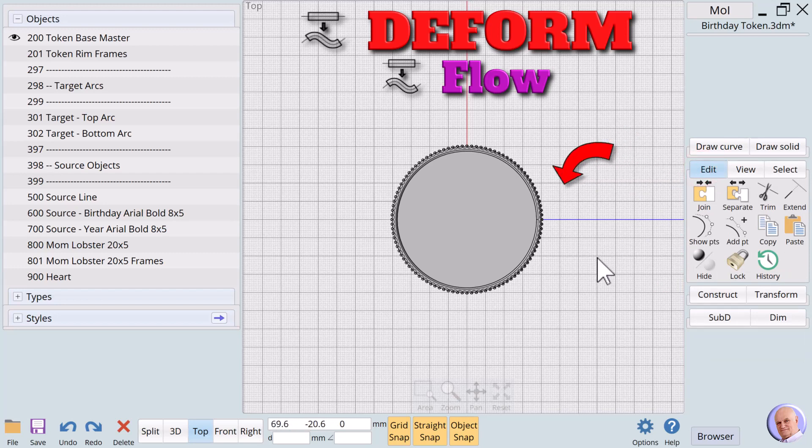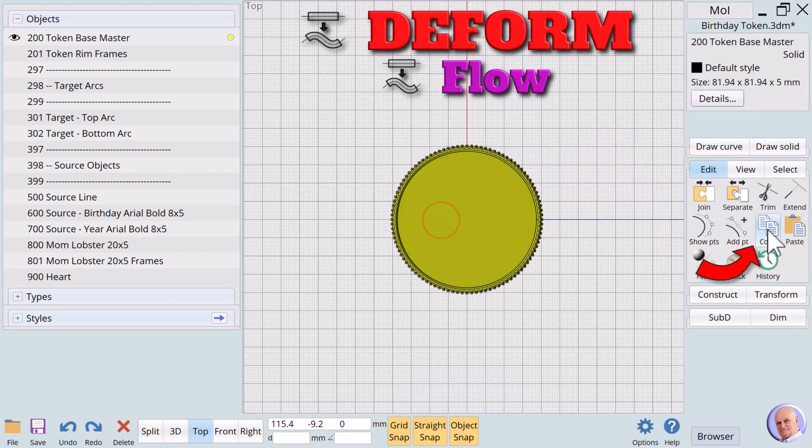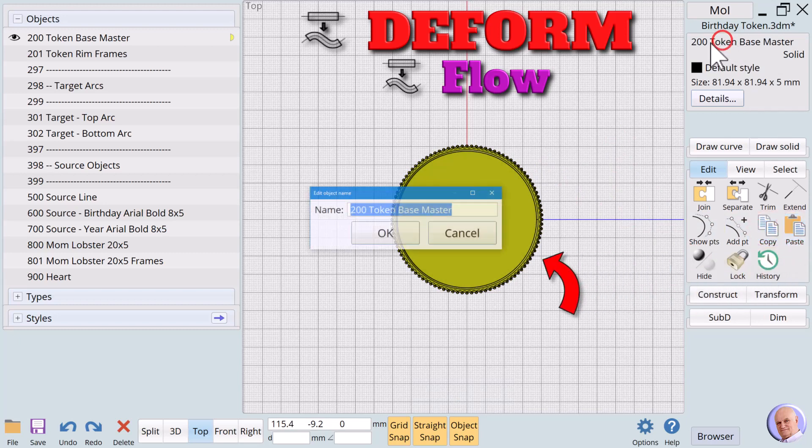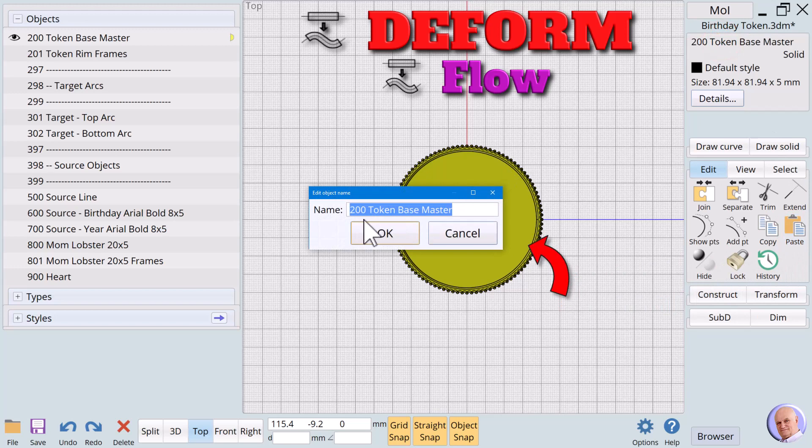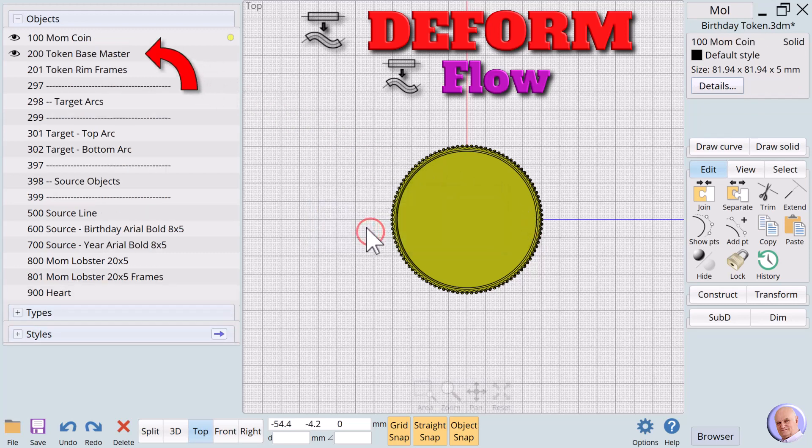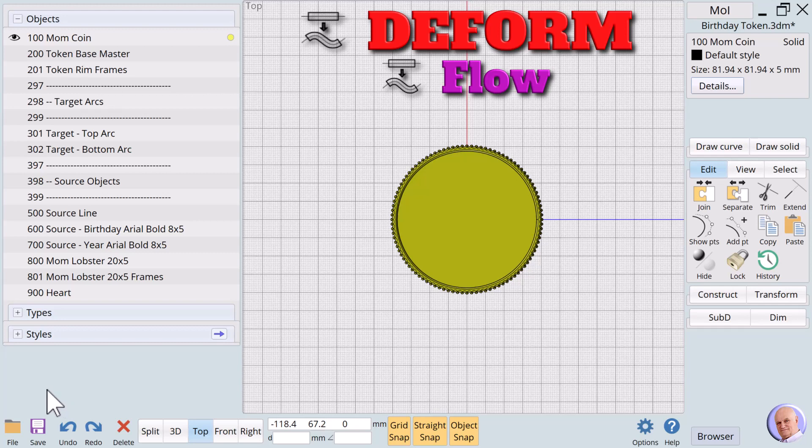We first select the base token and click on Copy. We then click on Paste. A new copy has been created and selected. We need to immediately name this new copy. We'll name it 100 MomCoin. We can then hide 200 token base. The reason we are working with a copy is that we may want to use this token for gifts for other people.